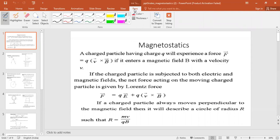If a charged particle having charge Q is entering a magnetic field, it will experience a force. That force is given by F = Q(V × B). If the charged particle is subjected to both electric and magnetic fields, the net force on the particle is known as the Lorentz force, given by F = QE + Q(V × B) — the first term due to the electric field and the second due to the magnetic field.